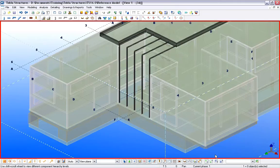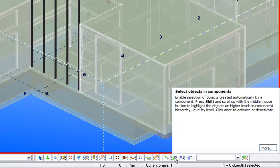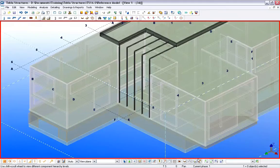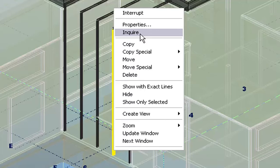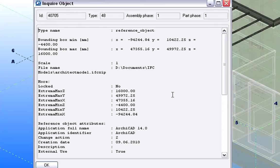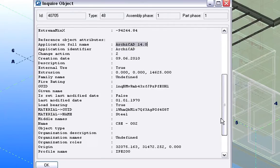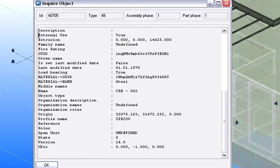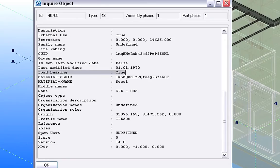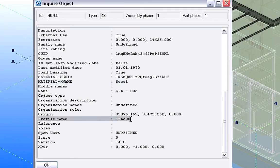Let's focus on the Steel Structures of the Entrance Atrium. Engineers check the Properties of Reference Objects defined by the Architect with the Inquire Tool. Let's use the Select Objects in Components command to pick the elements of the Reference Model and query their Properties. The selected Steel Element was created by ArchiCAD, classified as External Use and as a Load Bearing Element. It's Generic Steel and its Profile Name is IPE 200.